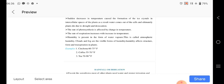The rate of photosynthesis is affected by the change in the temperature. The rate of respiration increases with the increase in the temperature. Humidity is present in the form of water vapors and it is called atmospheric humidity. For example, for cinchona it requires 60 to 75 degree Fahrenheit. One Fahrenheit is equal to I think 2.5 degree Celsius. Coffee is 55 to 70 degree Fahrenheit, 70 to 90 degree Fahrenheit.